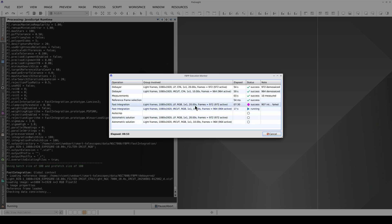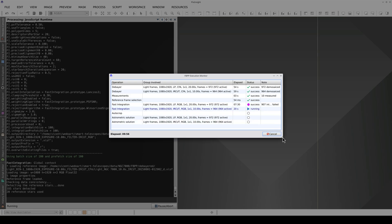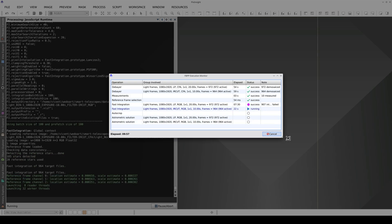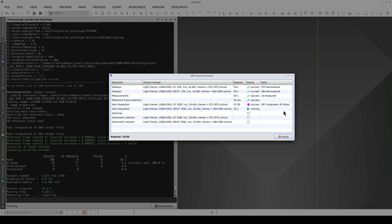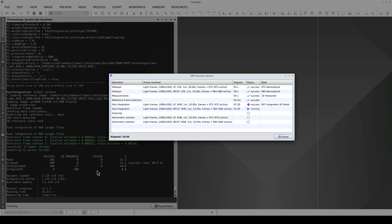Now we're integrating the second batch of data with the infrared cut filter. Fast integration reports that registration of 65 frames has failed. Some frames have failed in this second batch too, but by excluding these frames, we'll actually be improving the quality of the master light.